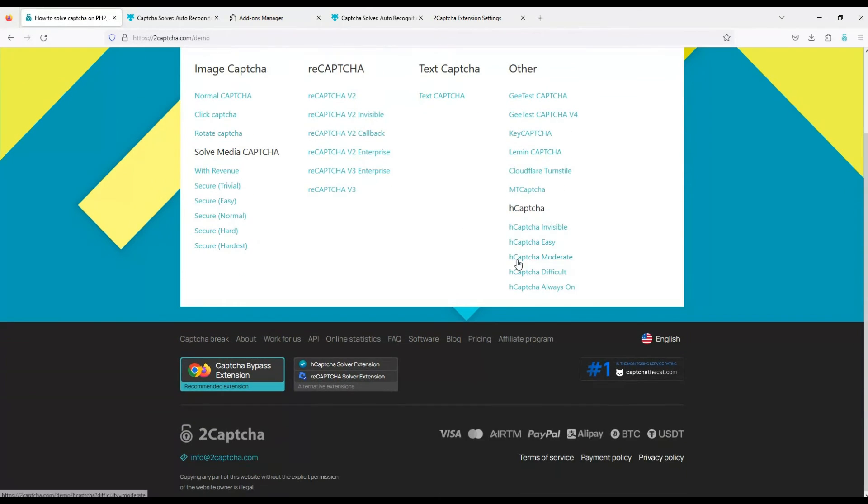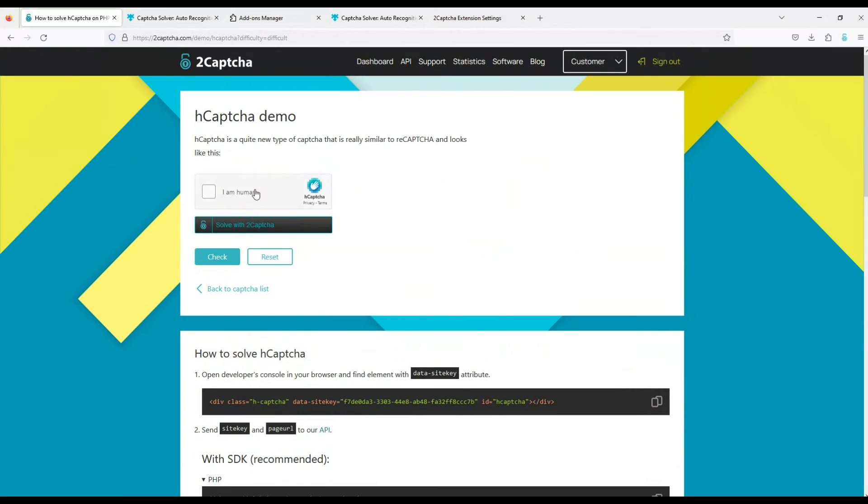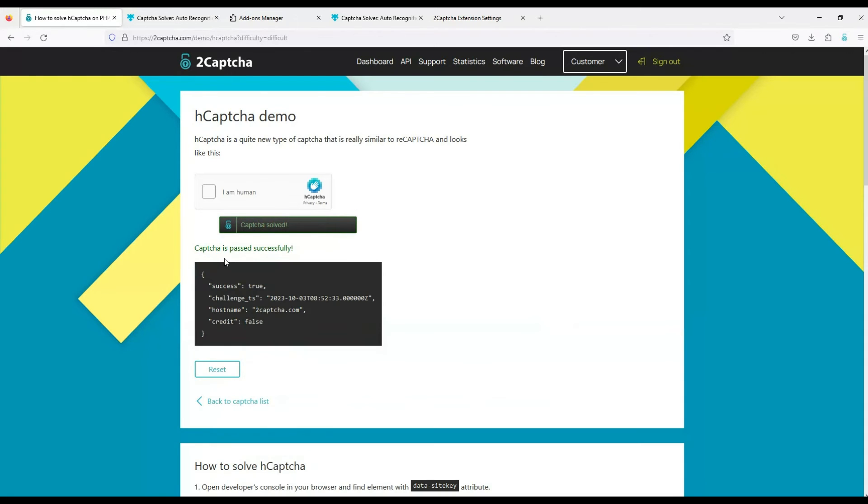Let's try to bypass this type of captcha. We see a button for solving the captcha that the extension generates. Click. Captcha solved. Let's check the captcha solution, it was successfully solved.